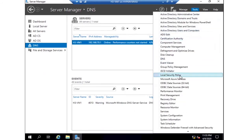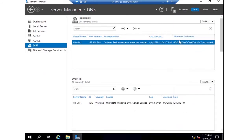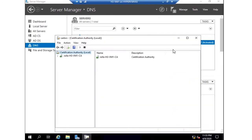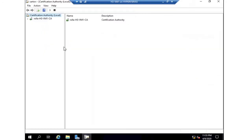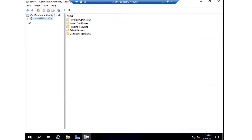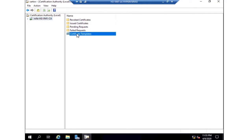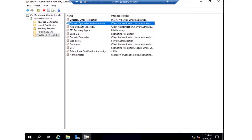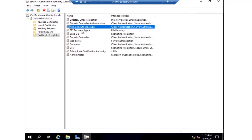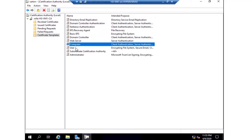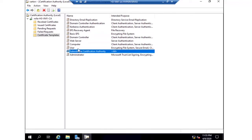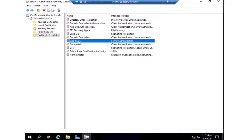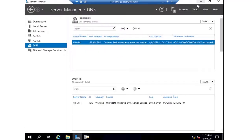Yes, I have configured the Certificate Authority. You can see these options like revoke certificate list, issue certificates, pending request, and certificate templates. If I click certificate templates, these are the templates available. I can create a duplicate template with my own settings if I want.